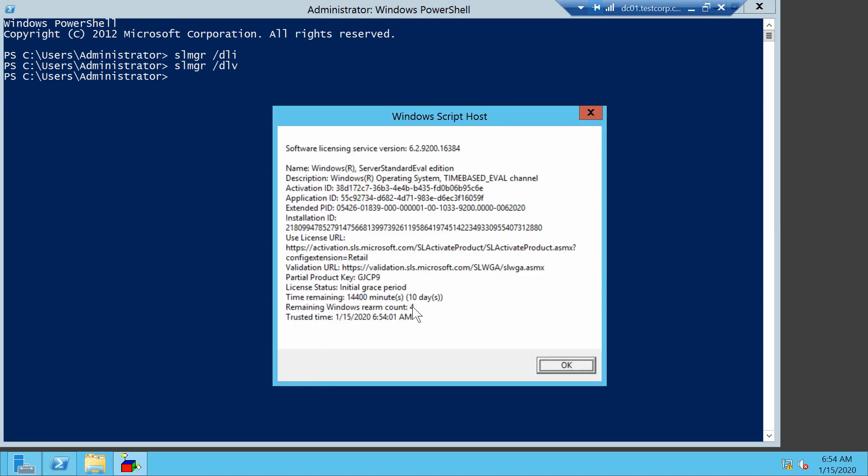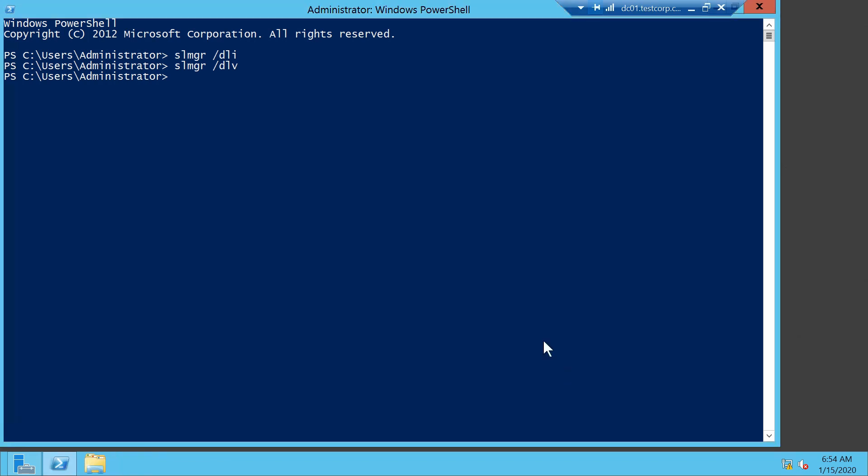So you can do this four more times until it will not work anymore, and your Windows Server will continue to shut down from hour to hour.